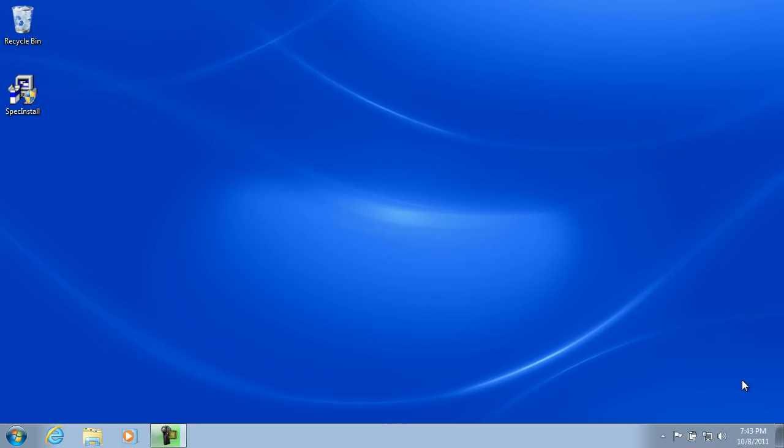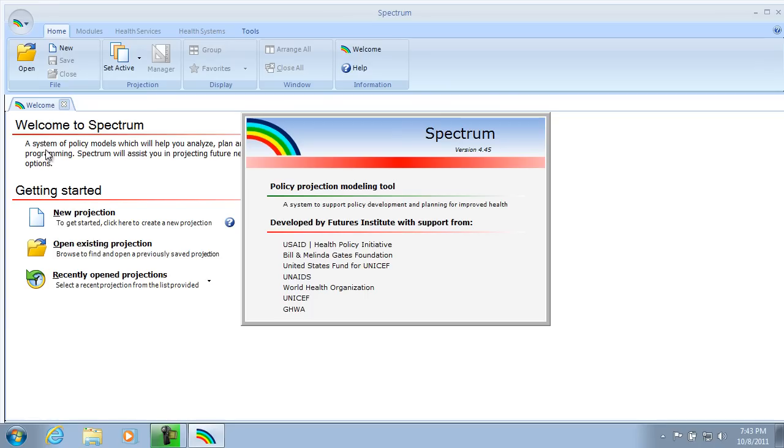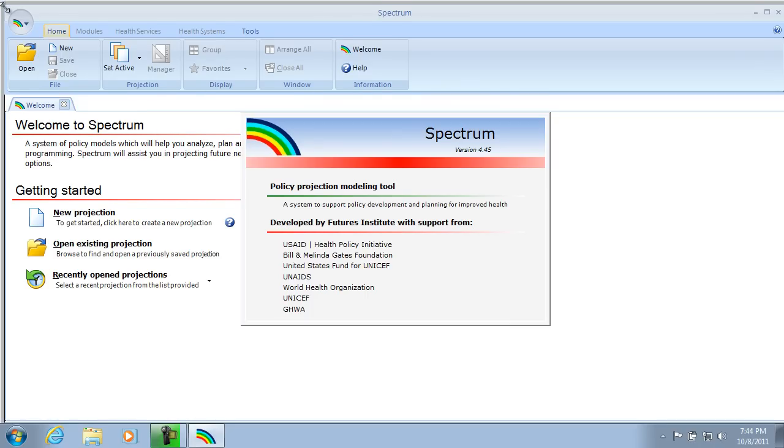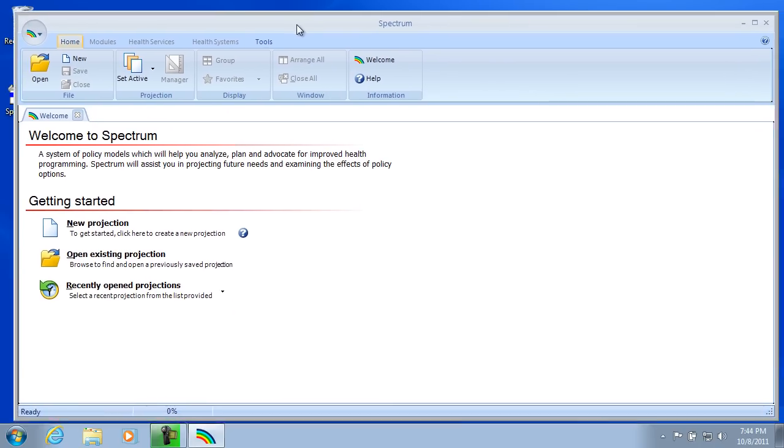Today we're going to create a simple projection in Spectrum using the Demographic Module Demproj. So let's launch Spectrum. I do that by moving to my start bar, selecting Spectrum, and I'm just going to center that to the middle of my screen.